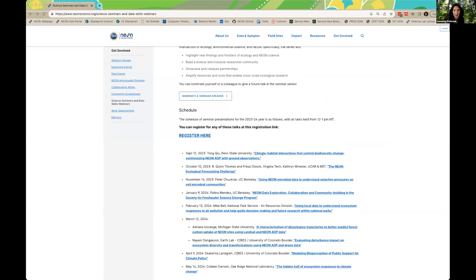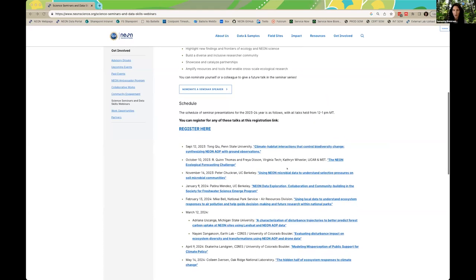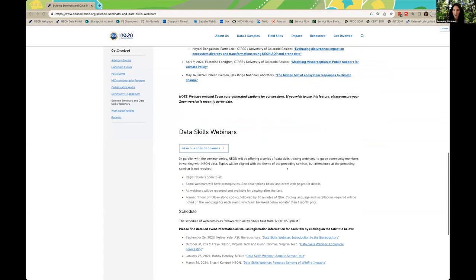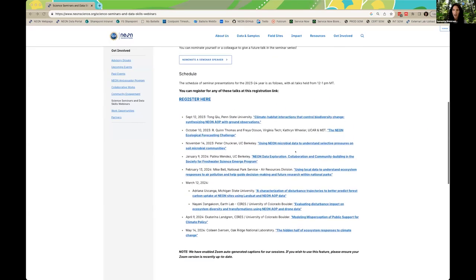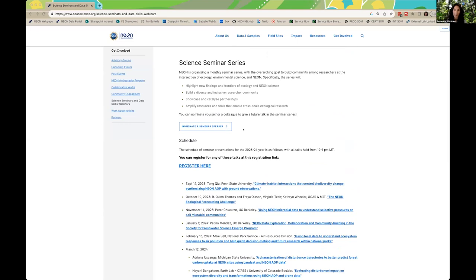To complement our monthly science seminars, we host related data skills webinars on how to access and use NEON data. Registration for those is also available on this same webpage. You can see that our first webinar is coming up later in September, and we would love to have any of you join for that. If you have ideas for a future talk for this seminar series, consider nominating yourself or a colleague today by filling out the form at the top of the seminars webpage.